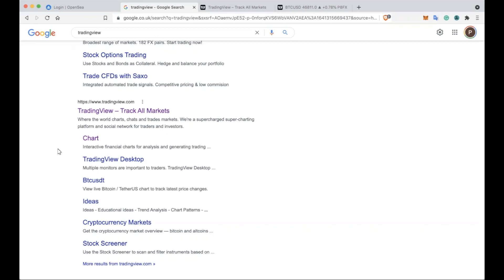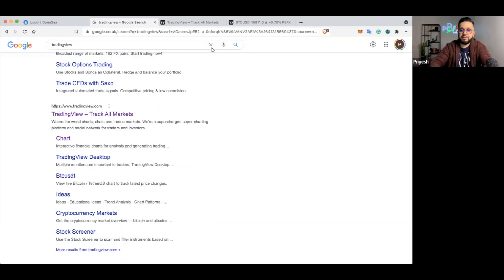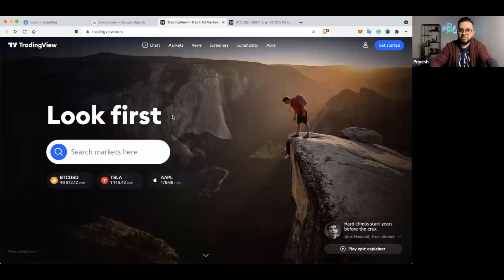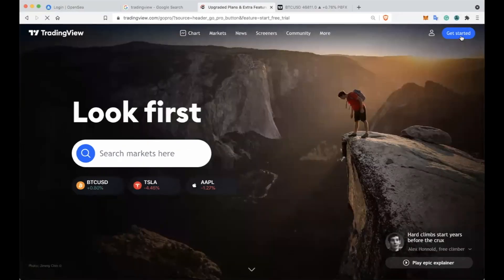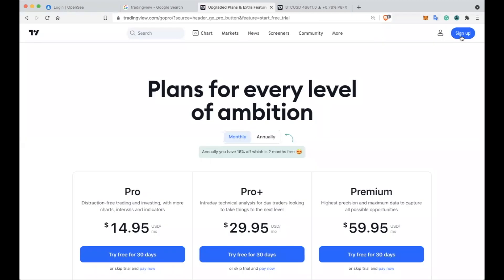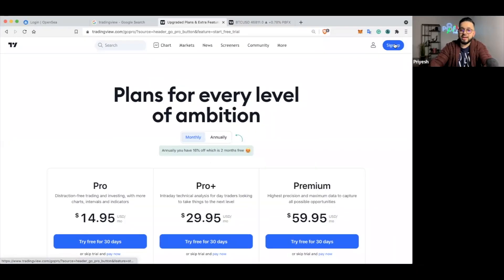Scroll down a little bit and click on the first link that comes up for tradingview.com. From there you'll have something that looks like this, and you want to go to the top right-hand side and click 'Get Started.' Once you click 'Get Started,' click again on the top right-hand side and click 'Sign Up.'